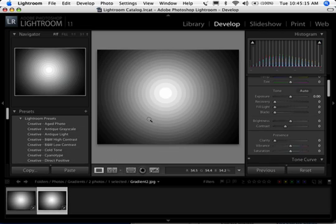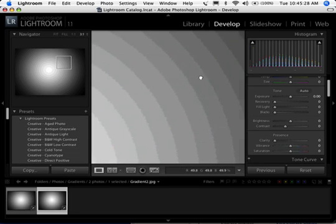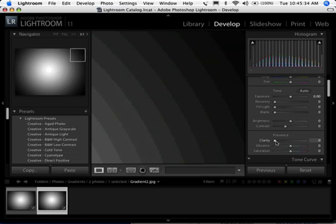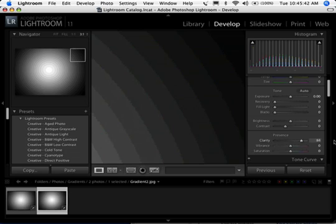Let's switch to another image. This is one I did in Photoshop — a black-to-white gradient, but I added a posterized adjustment to it, and that's what gave me these edges. I'm going to zoom in to 3-to-1 and go to the dark areas inside the image. I'm going to increase the Clarity from 0 to 100 — this is before, and that's at 100.